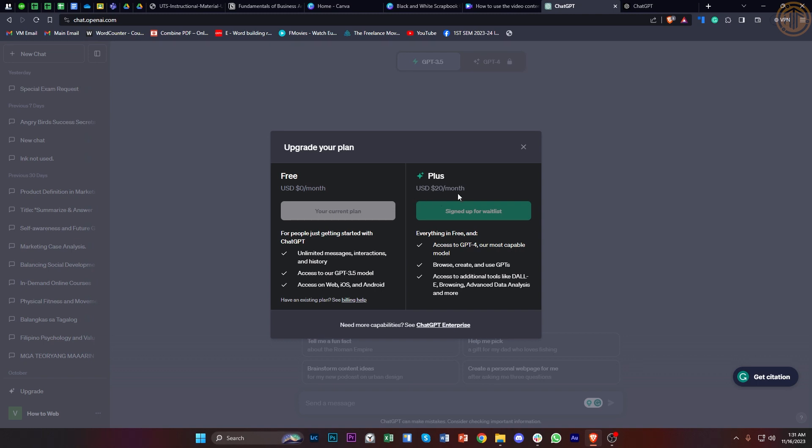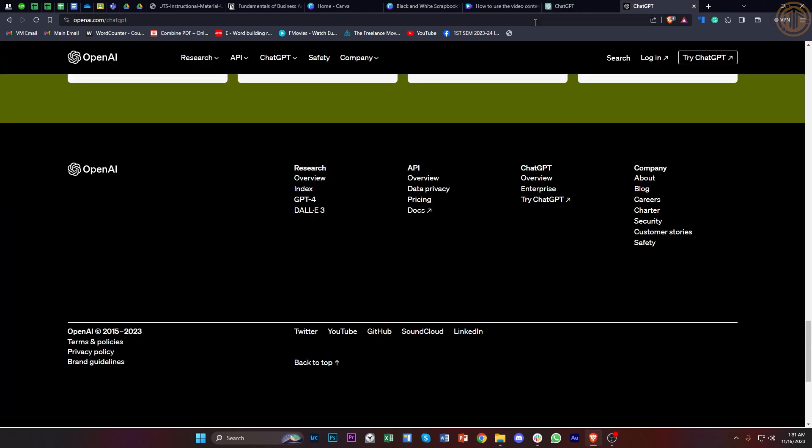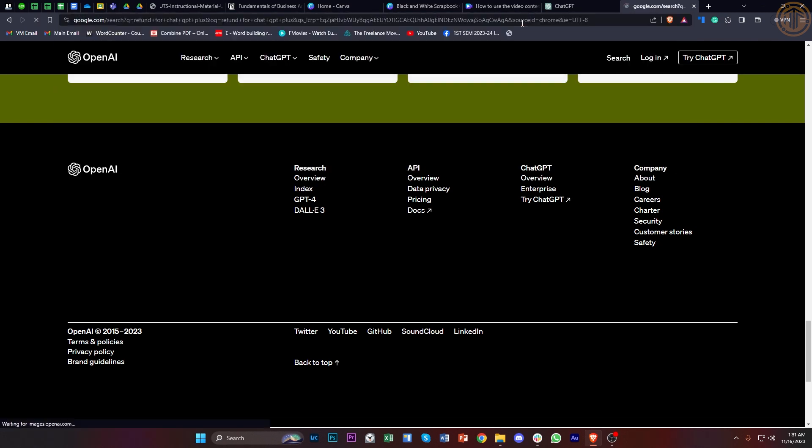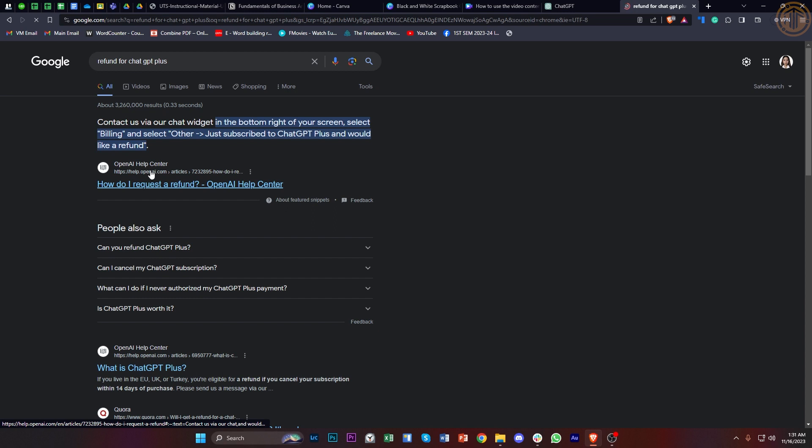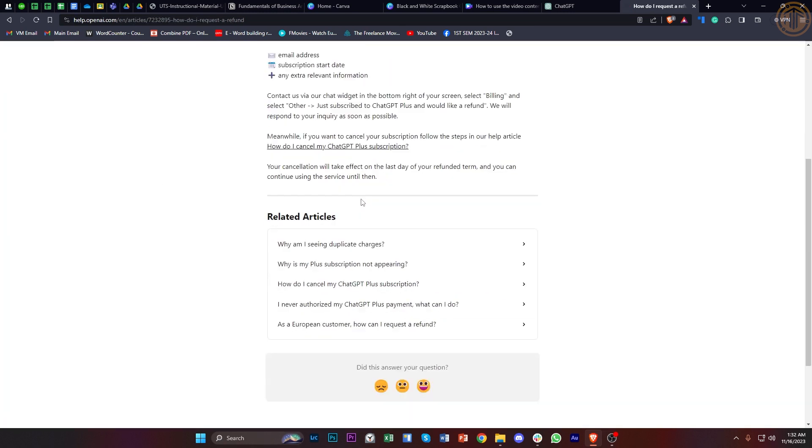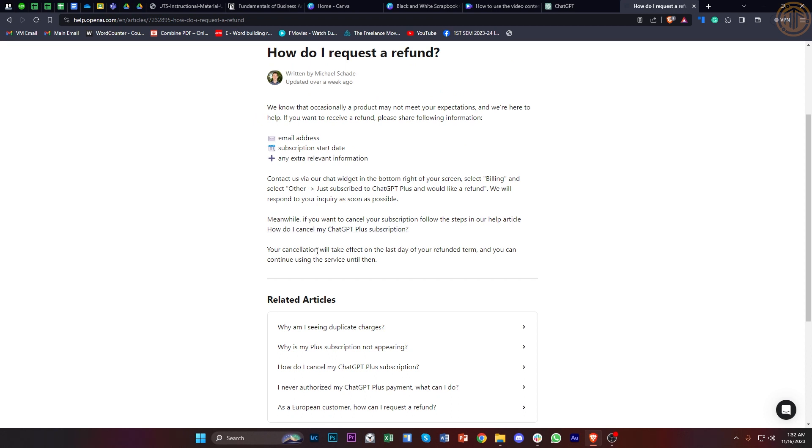So all we need to do is proceed to the refund option or refund email of ChatGPT. You could always search for refund for ChatGPT Plus and we will have their OpenAI help center. As you would notice, you could actually request for a refund through these ways.